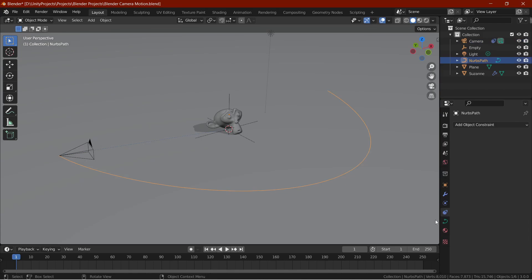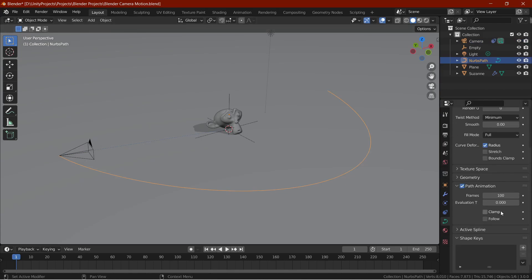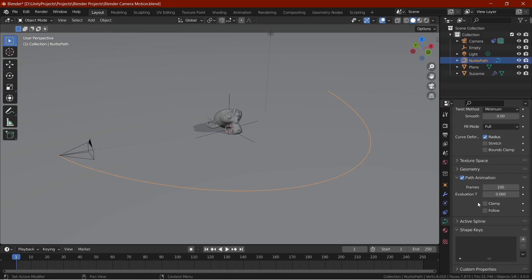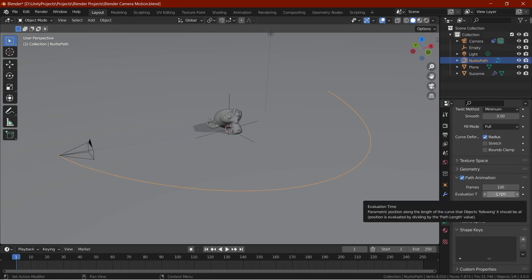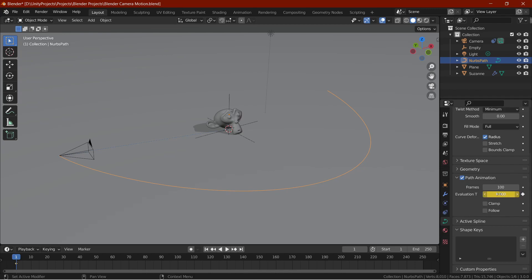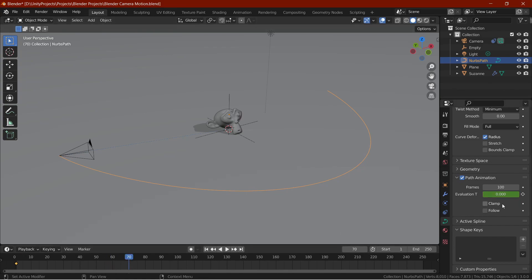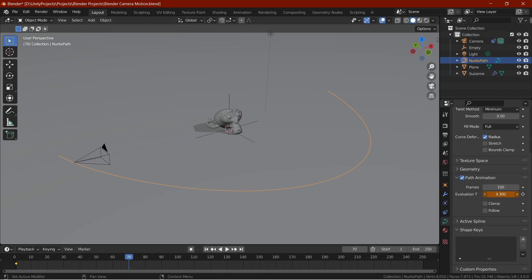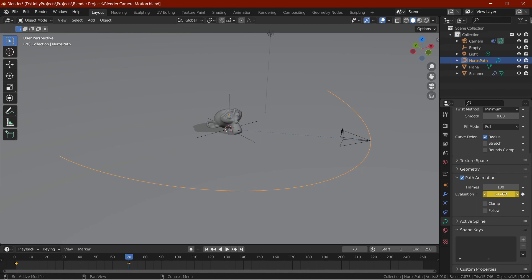Select the path, go into the path tab, under path animation, hover your mouse over the evaluation time field and press I. This will add a keyframe on the timeline. Now, click on the timeline where you want the animation to end. Then, drag the evaluation time field until the camera is at a place you want. And again, press I while the mouse cursor is hovering over the evaluation time field.